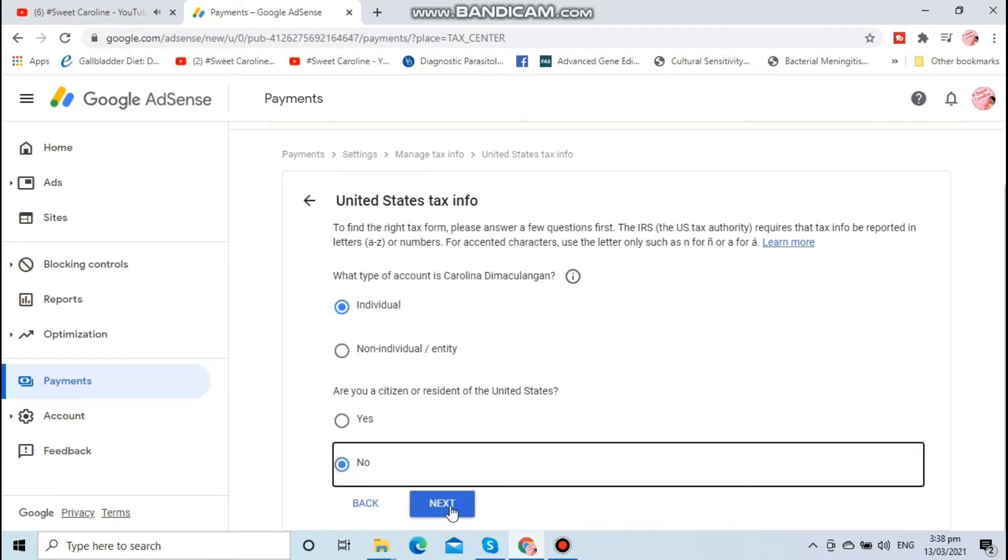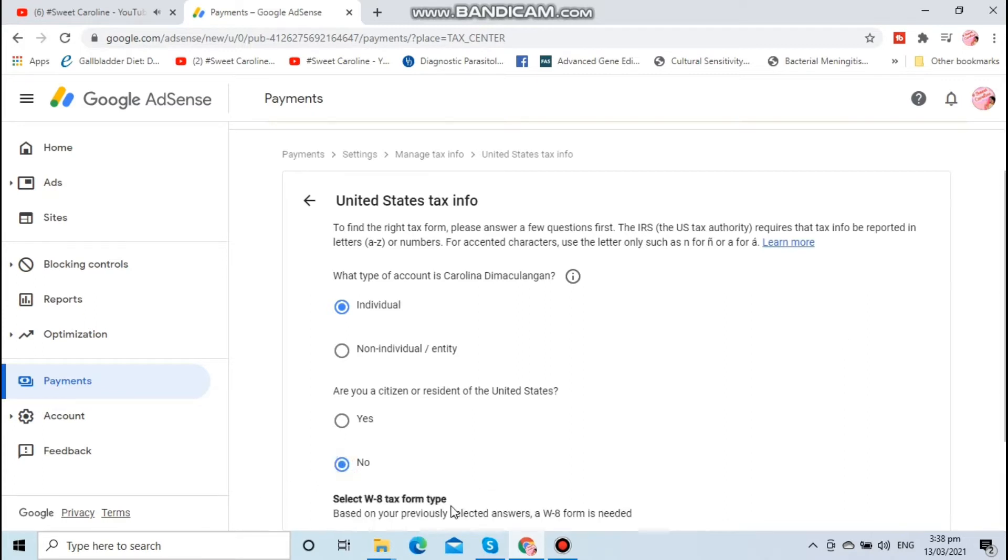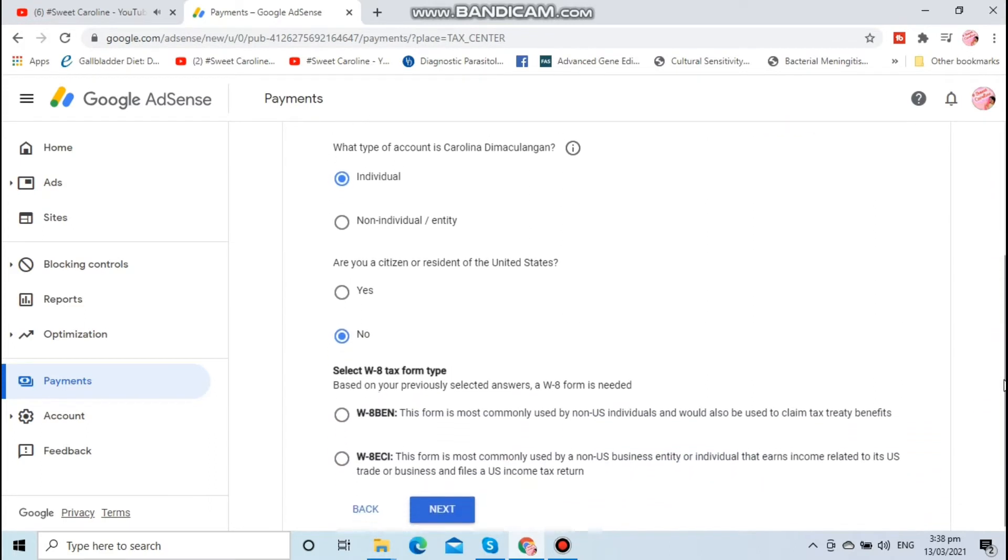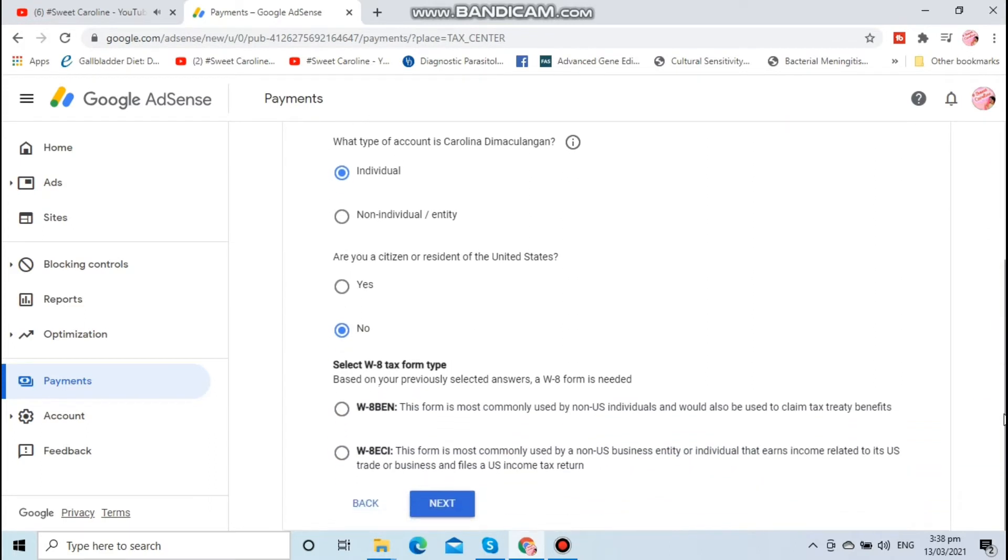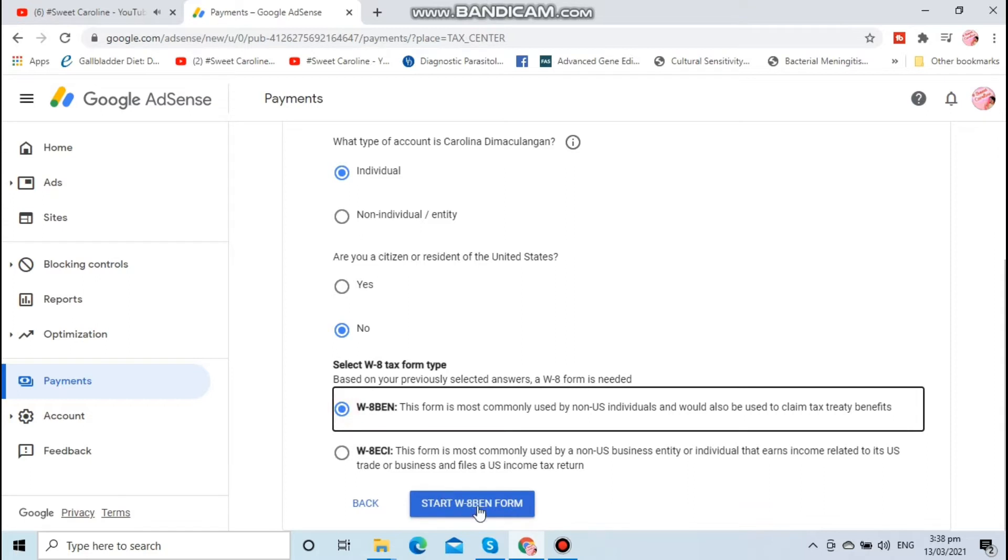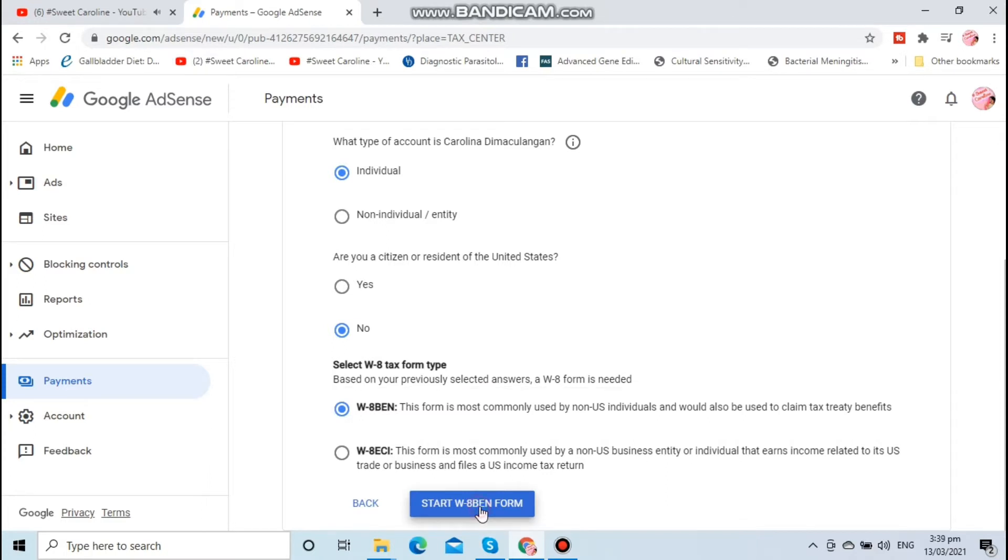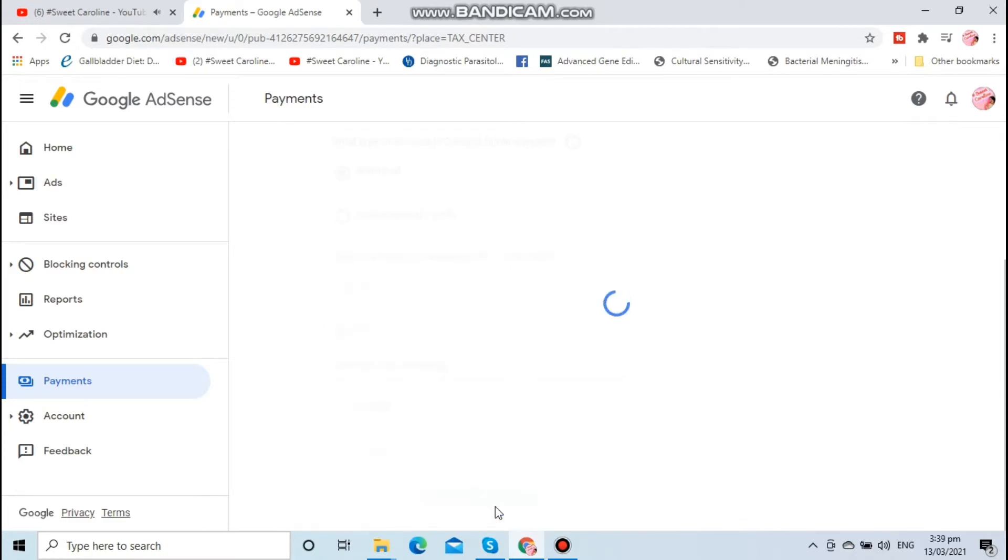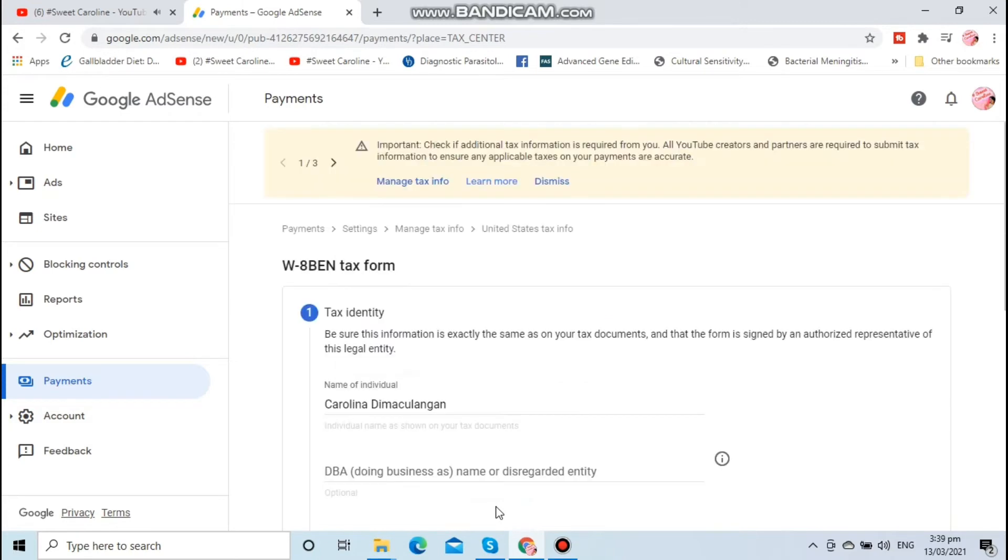When asked if you are a citizen, select no. Then select W-BEN form and start the W-BEN form. You are now on the W-BEN tax form.